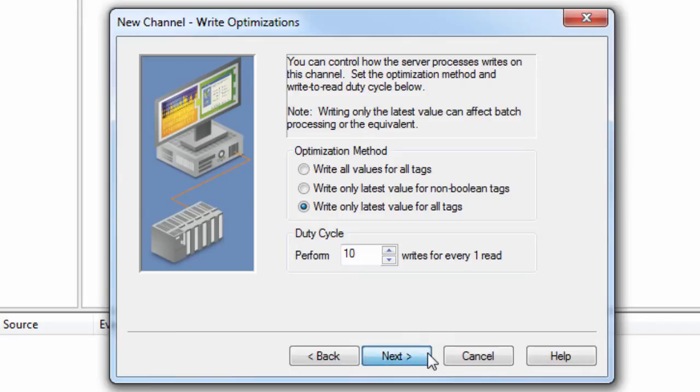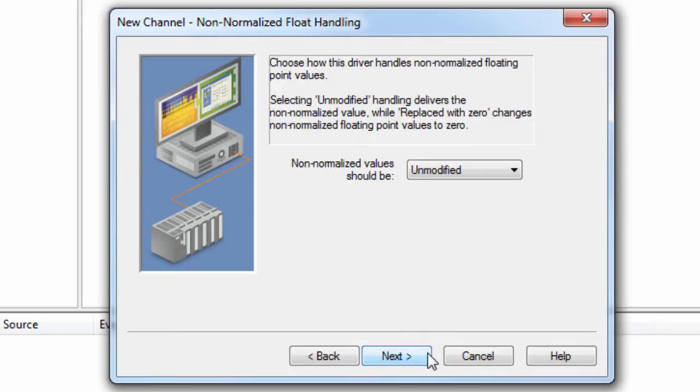Click Next to review how the driver will handle non-normalized floating point values. This can usually be left at default.